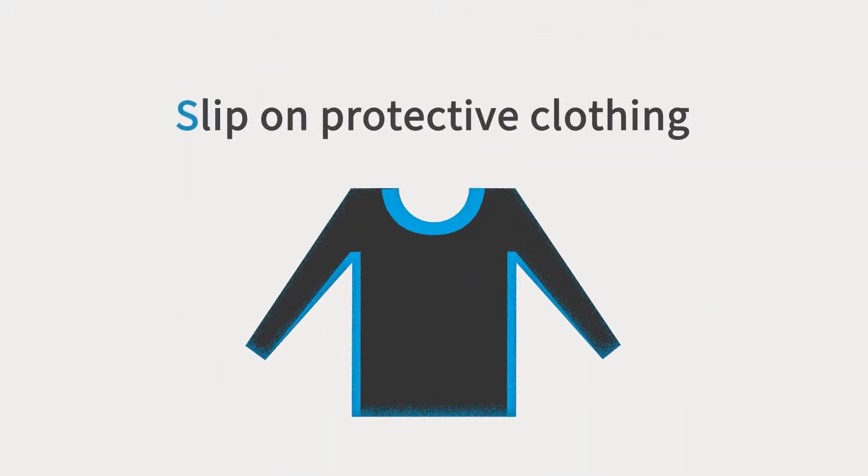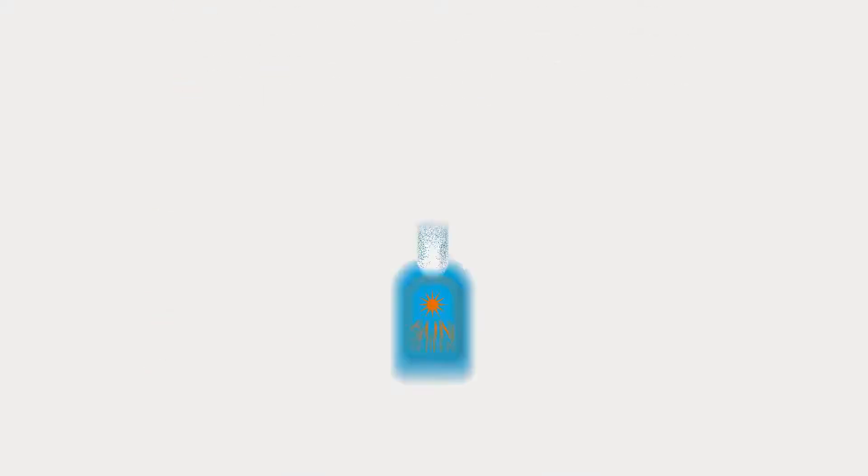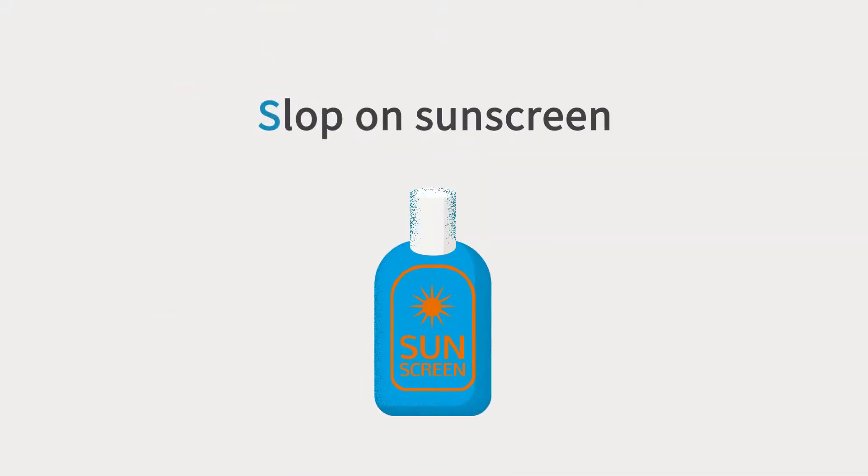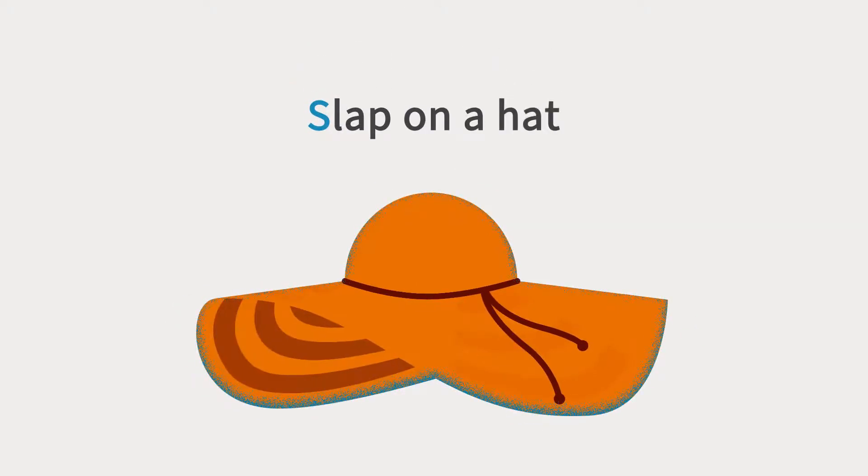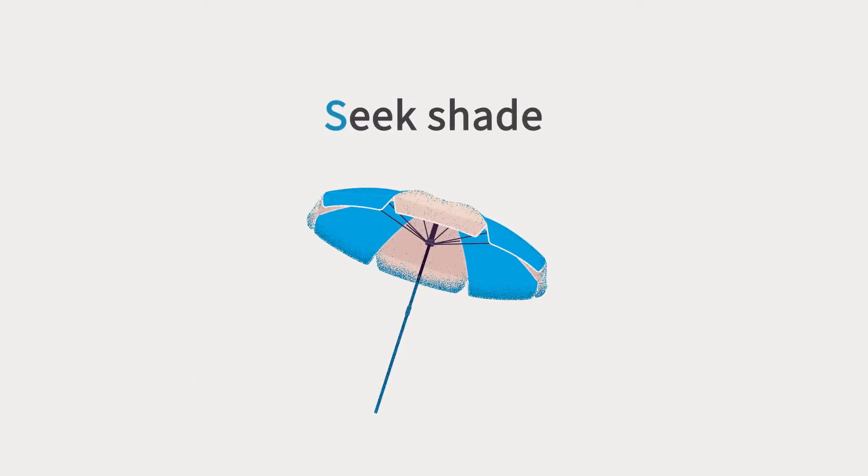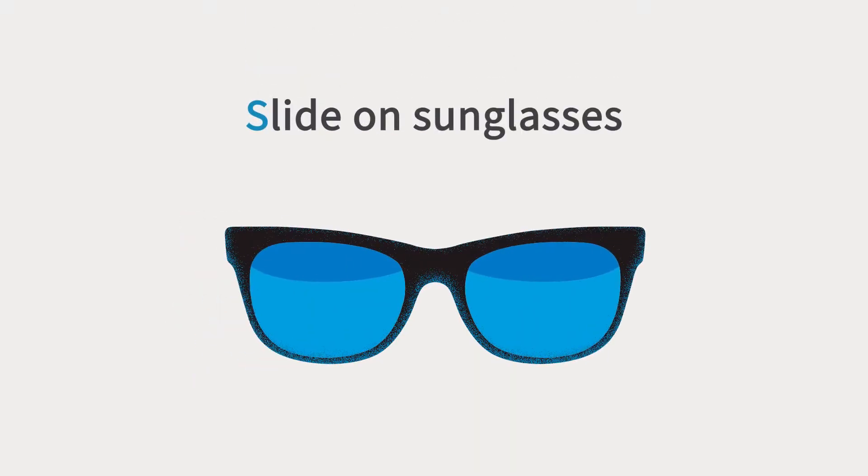The 5 S's help you enjoy the sun the right way. Slip on protective clothing. Slop on sunscreen. Slap on a hat. Seek shade. And lastly, slide on sunglasses.